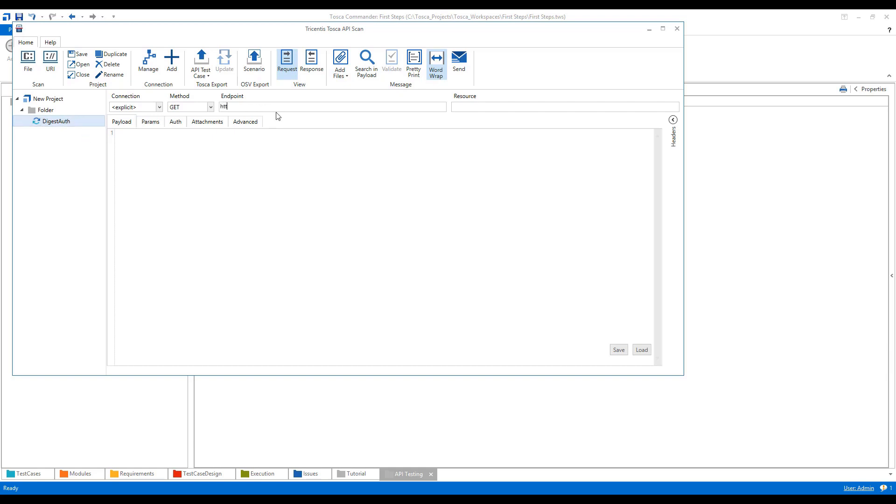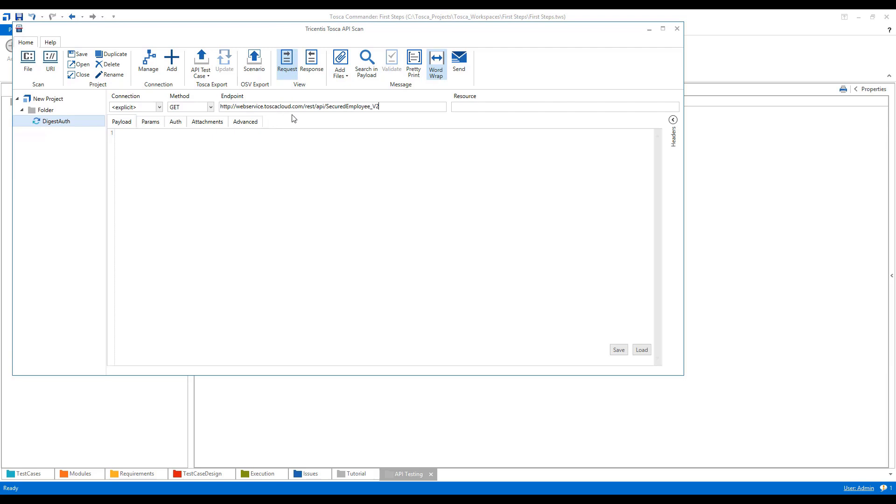So I have an endpoint here, HTTP, which is basically a REST service. I will just quickly write the full endpoint here: service.toscacloud.com/rest/API. This is my endpoint.